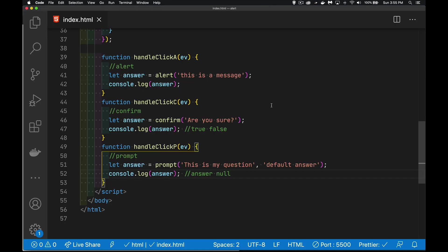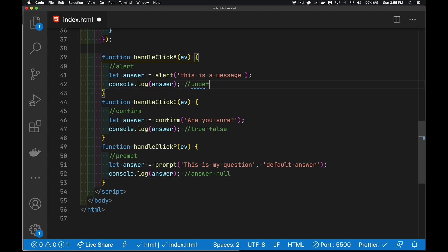And that's it. Those are the three methods. Alert, confirm and prompt and their possible answers. So this one is always going to be undefined. We get true or false. We get the answer that was typed or null. Hope that helps you out. If you have any questions, feel free to leave those in the comments down below. A copy of this code is linked to in the description. And as always, thanks for watching.